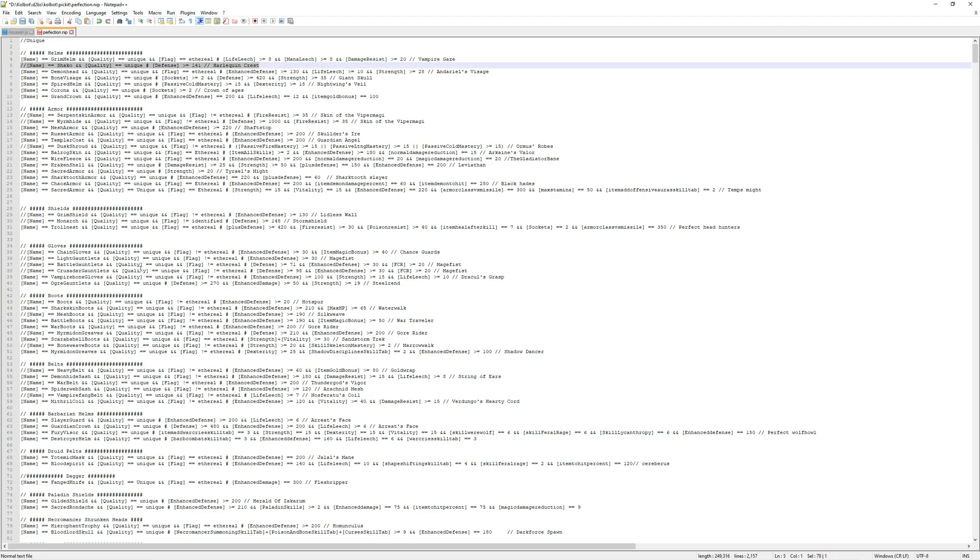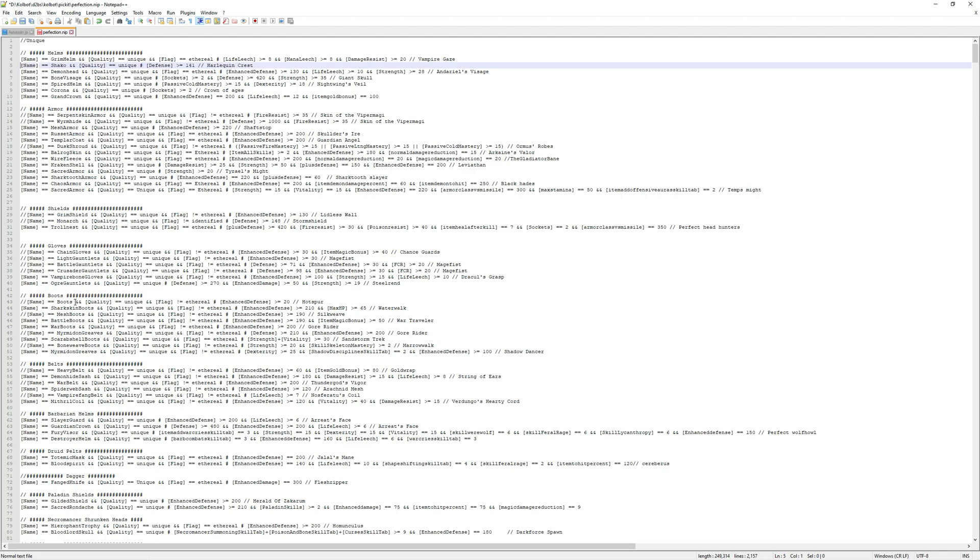But your bot, if you use this picket list as it currently stands, will never pick up any Shaco of any defense ever. How do we change that? We need to delete these two slashes here at the front of where it says name. Any item that you do not wish your bot to pick up should have slashes in front of it. I don't recommend deleting the entire line. You can just simply put slashes in front of it, and that way if you change your mind in the future, all you have to do is just delete the slashes, and now your bot will pick up those items.